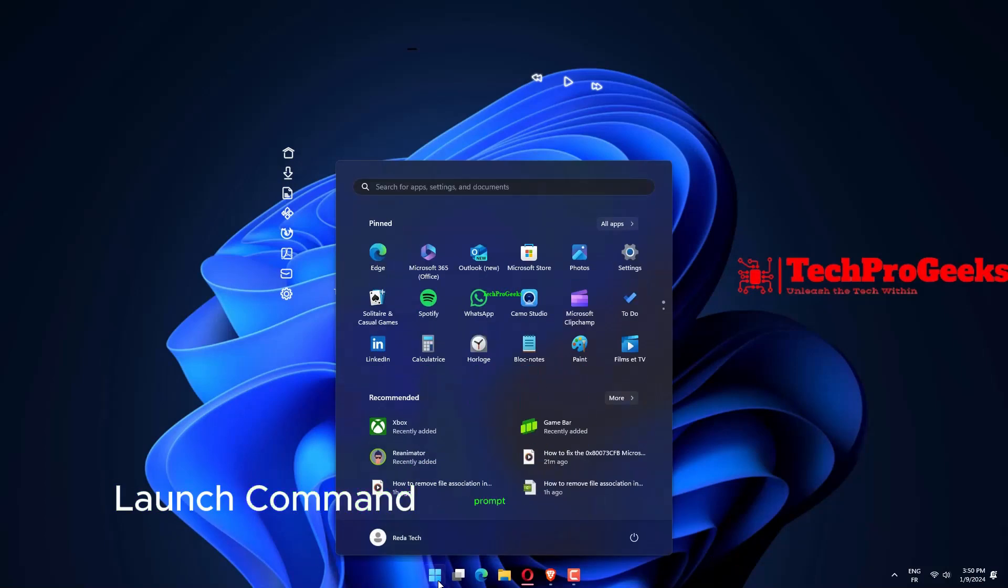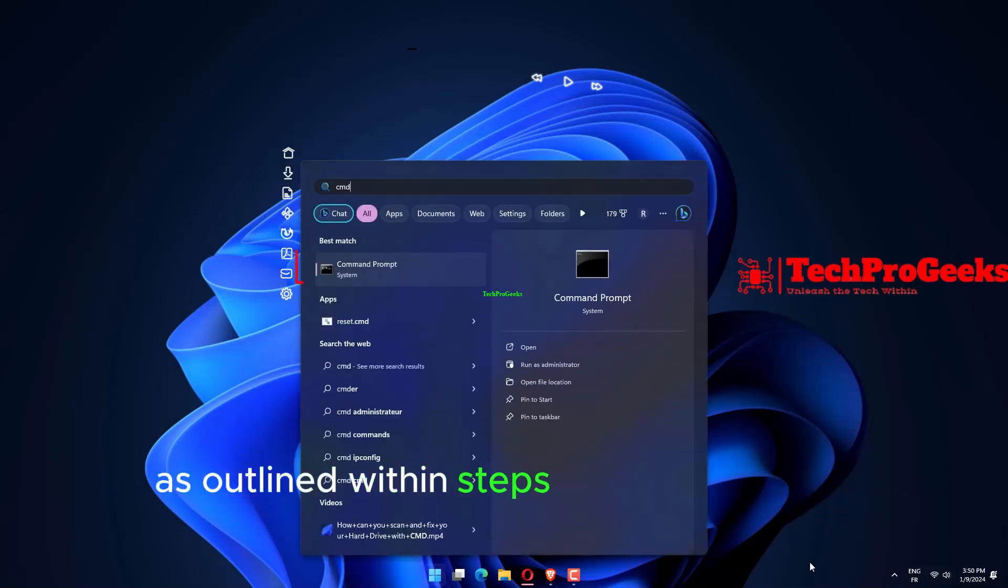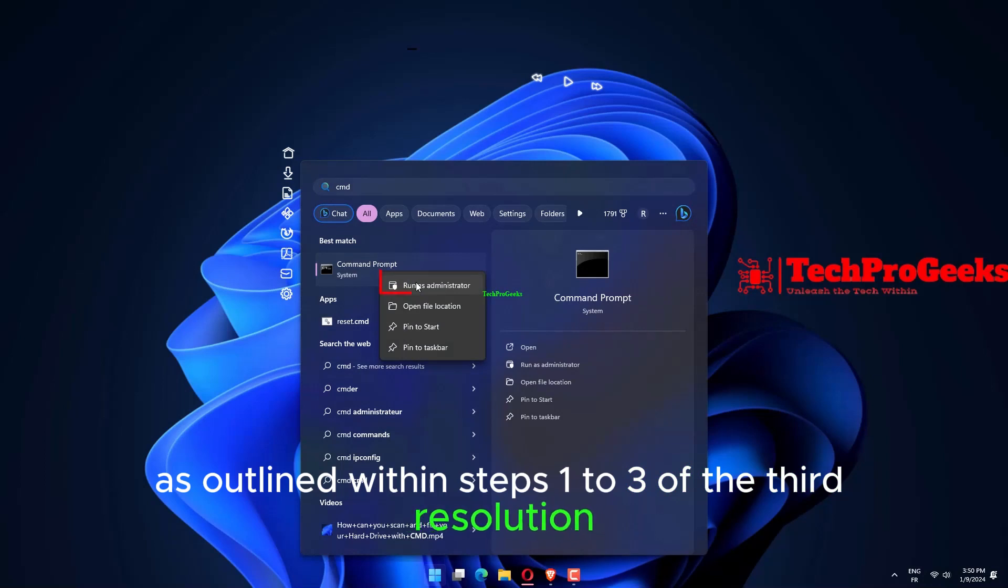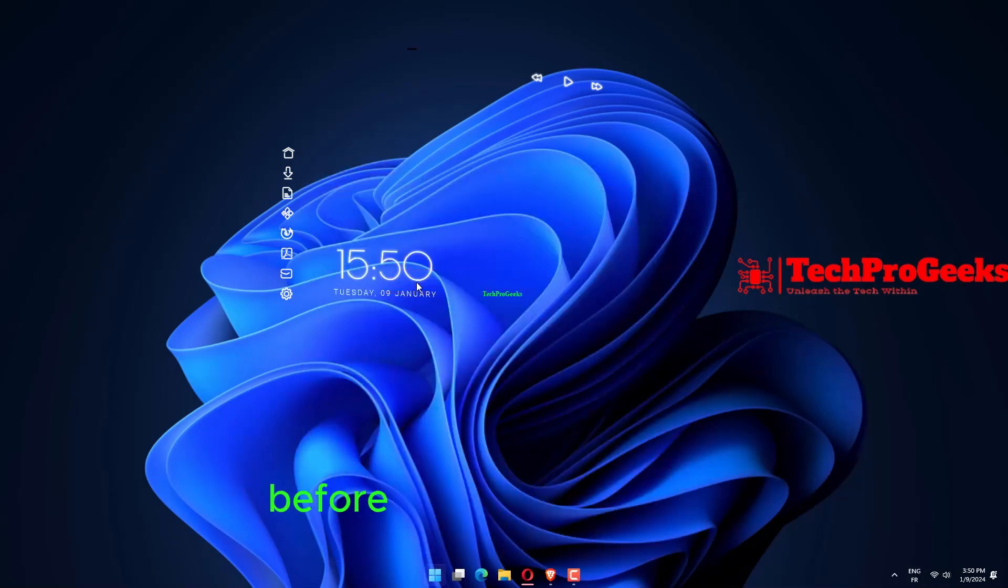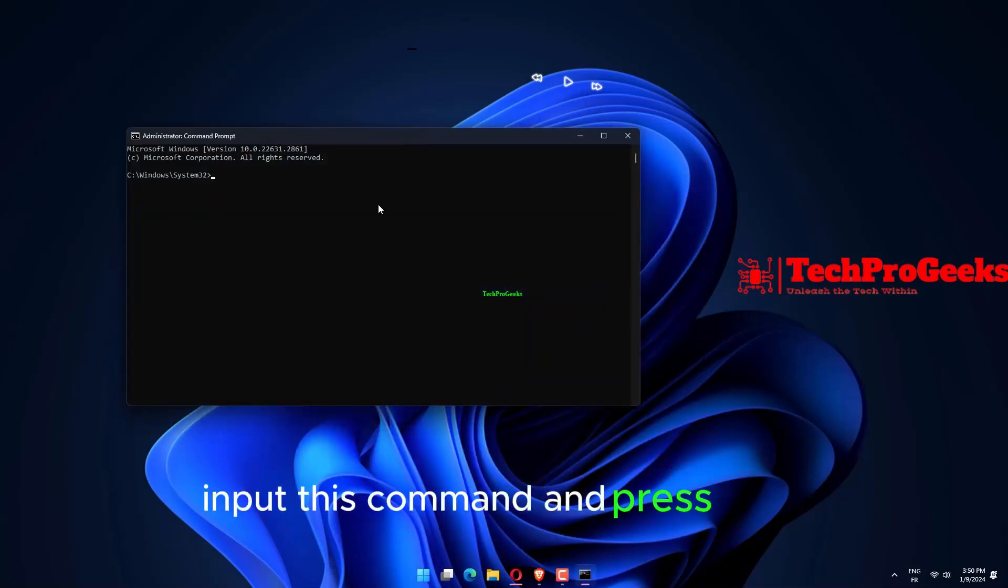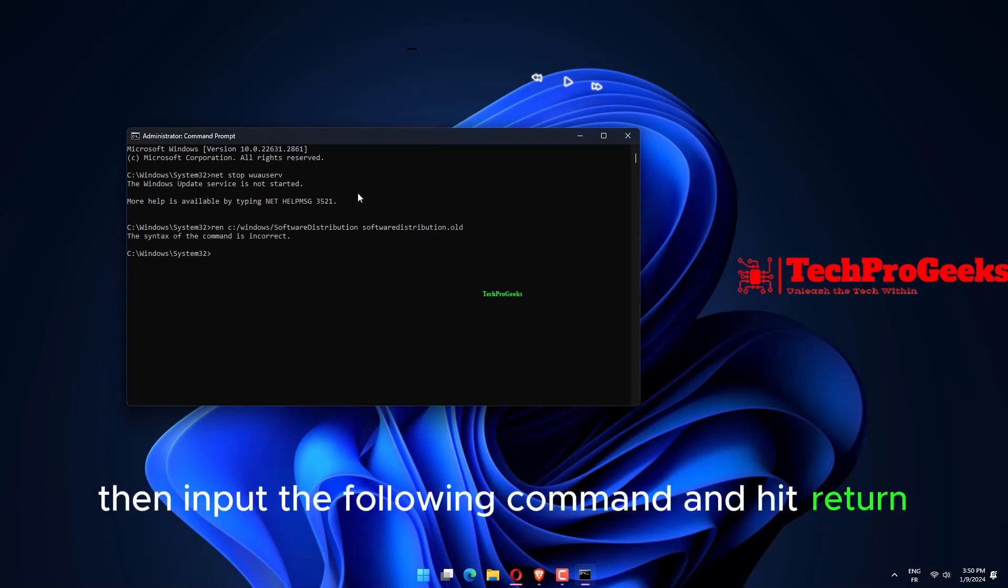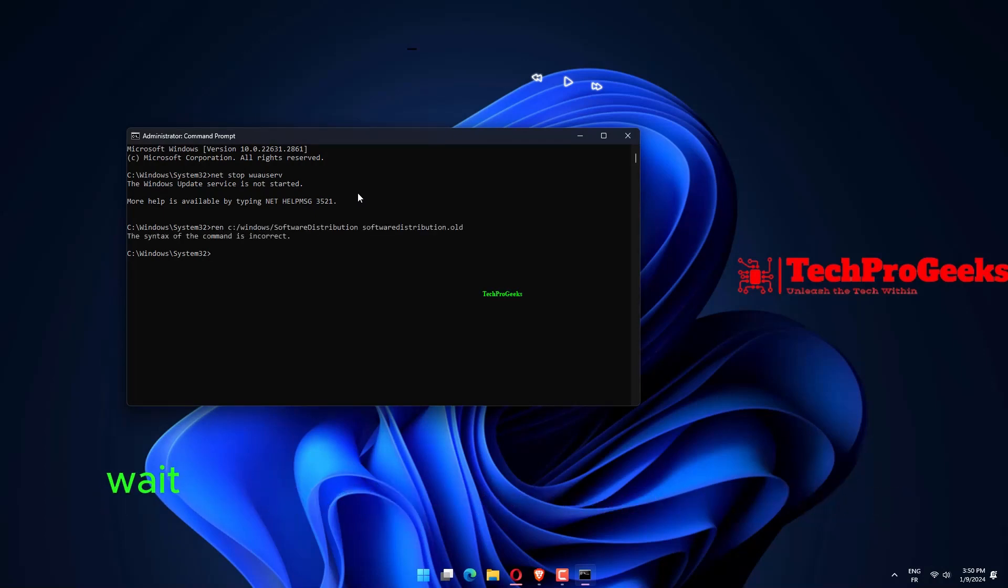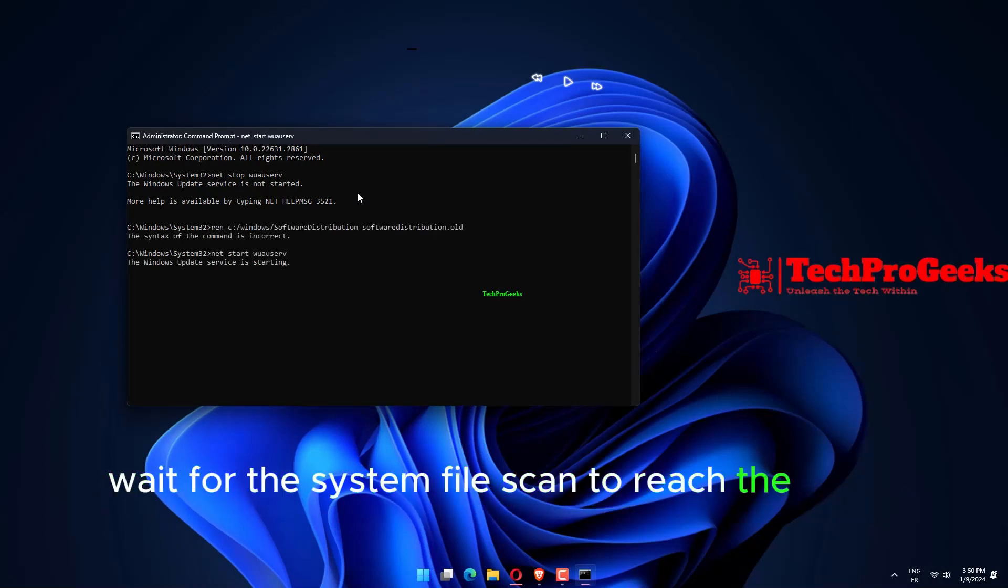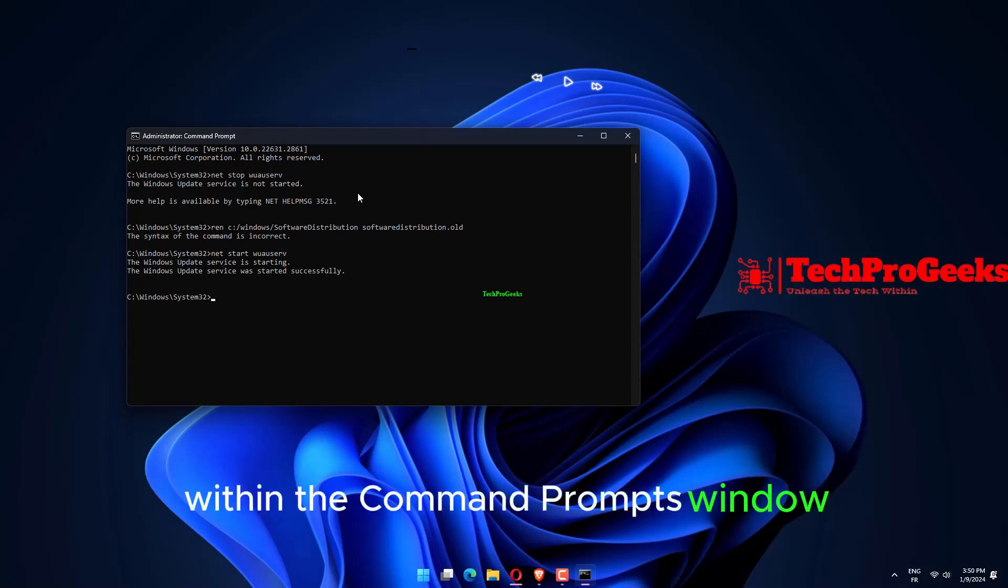Launch command prompt with elevated rights as outlined within steps one through three of the third resolution. Before running an SFC scan, input this command and press Enter. Then input the following command and hit Return. Wait for the system file scan to reach the 100% mark and display an outcome within the command prompt's window.